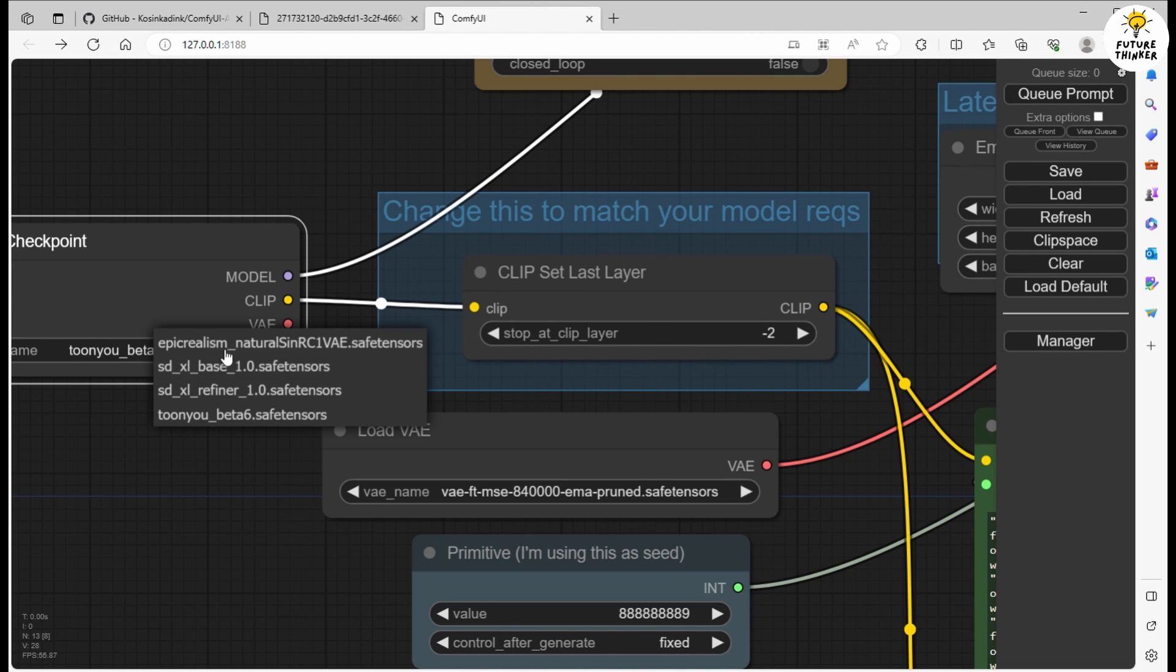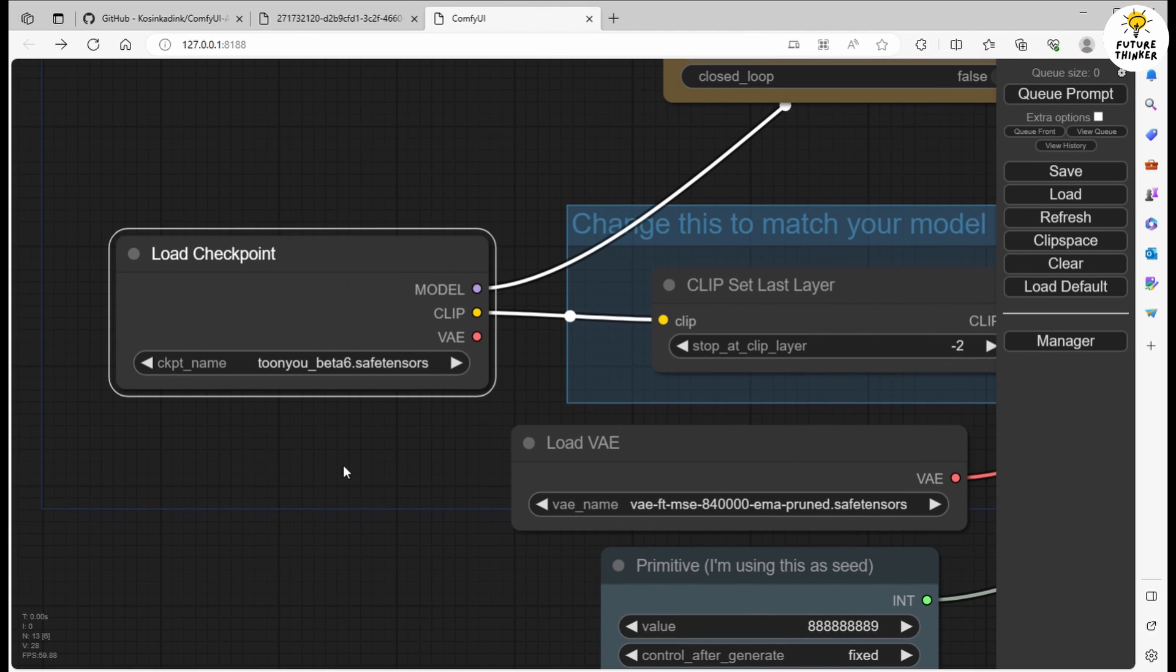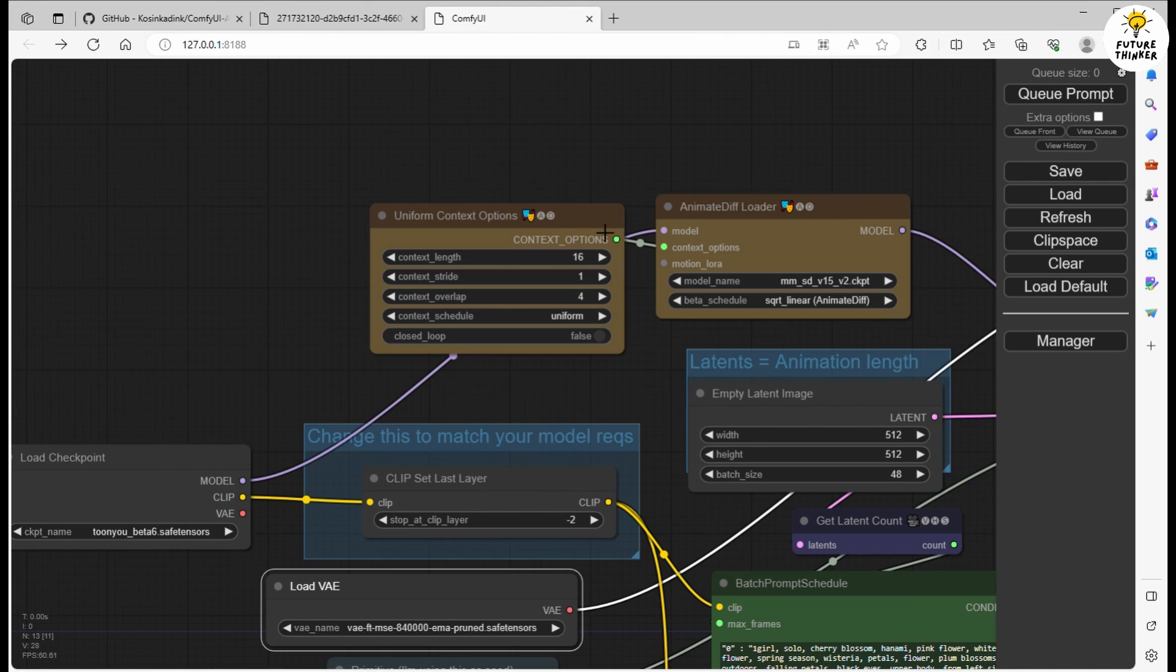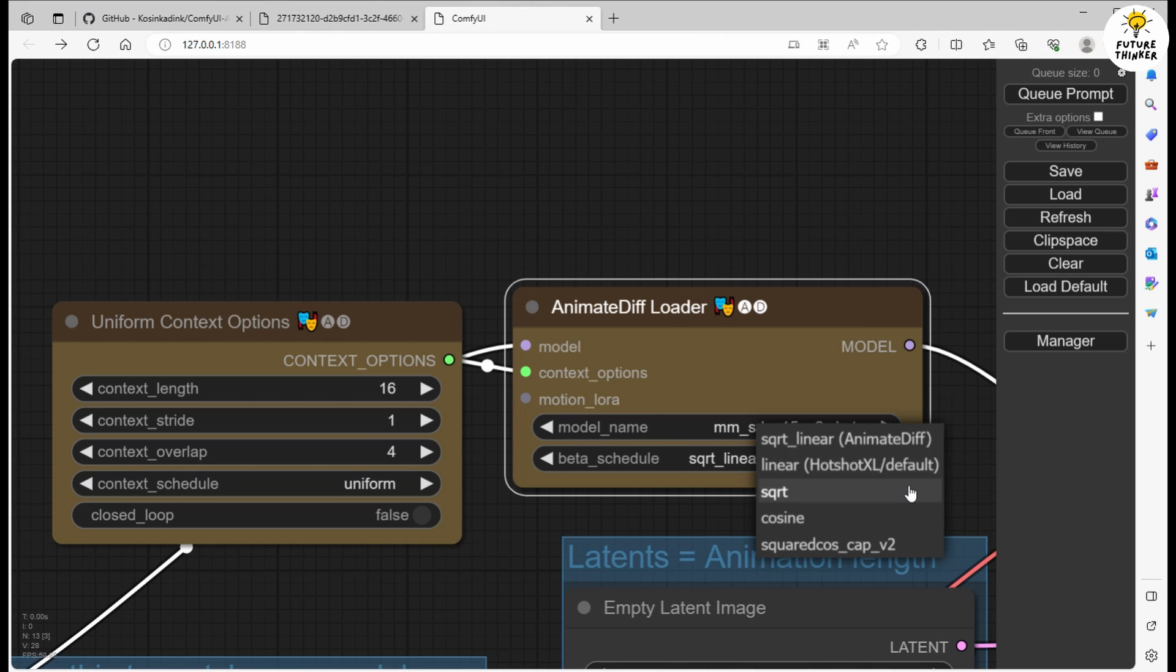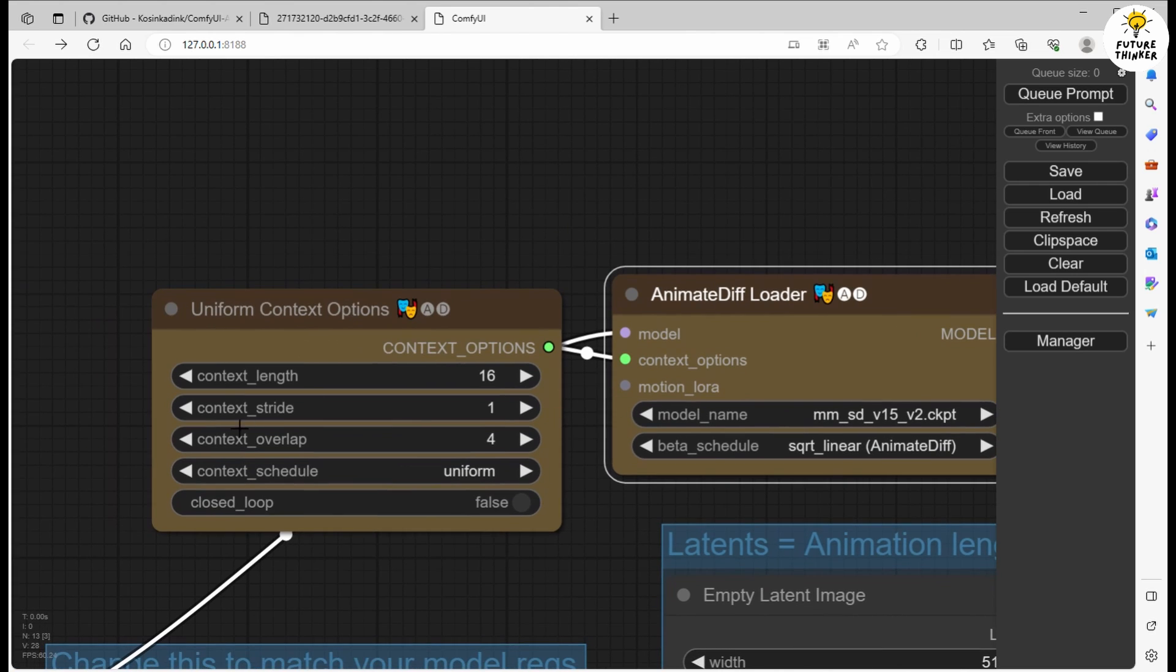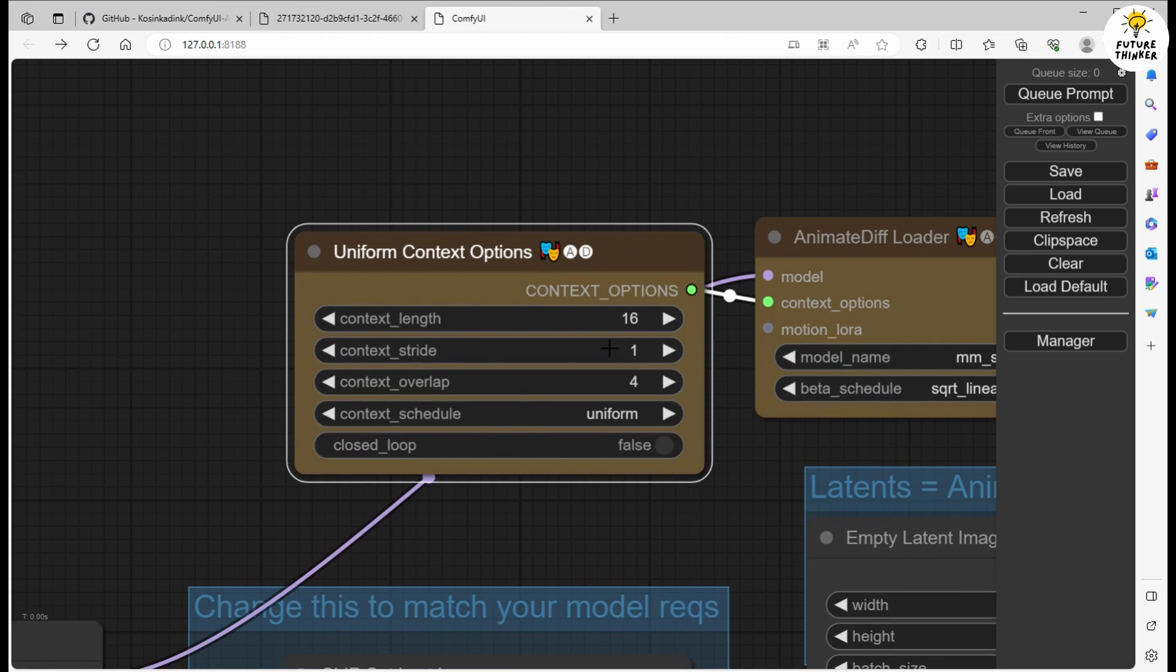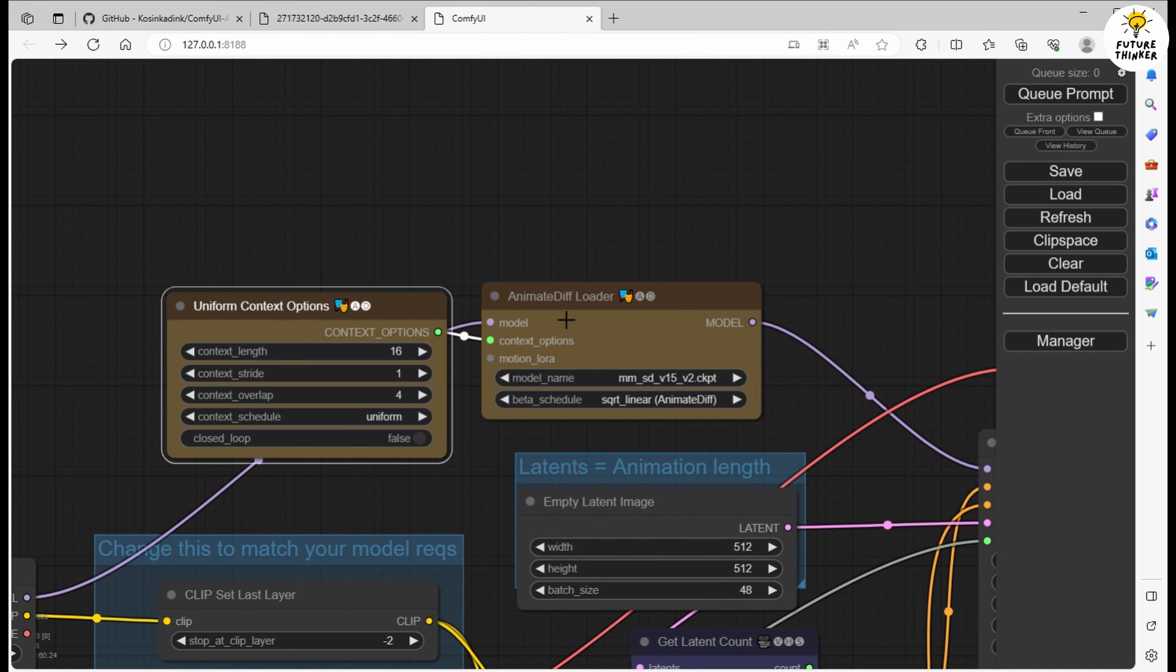It begins with the Checkpoint Loader and VAE Loader. Then the two yellow nodes enter the scene from AnimateDiff Evolved. These are at the core of running your images into animation in this workflow. Utilizing the motion model we downloaded earlier, we'll employ the linear schedule method. You can leave the uniform context options at their default settings, and a context length of 16 usually works best for this kind of animation.